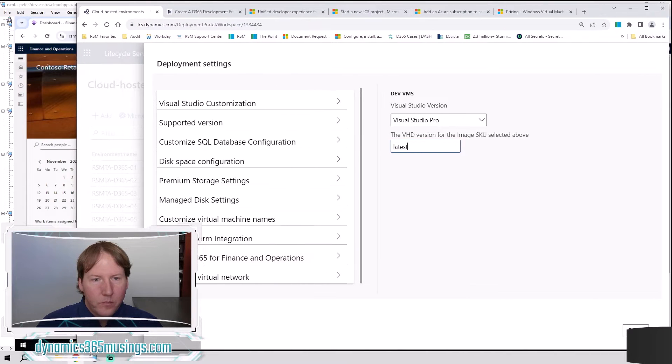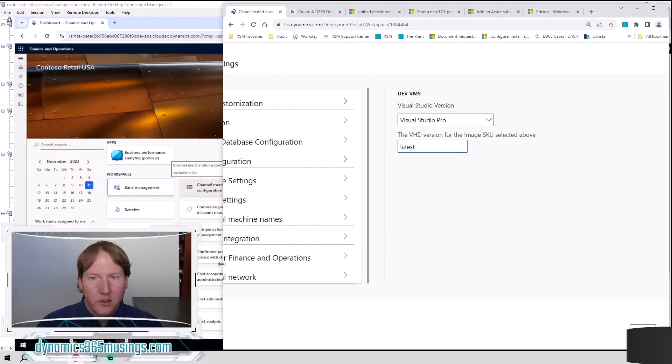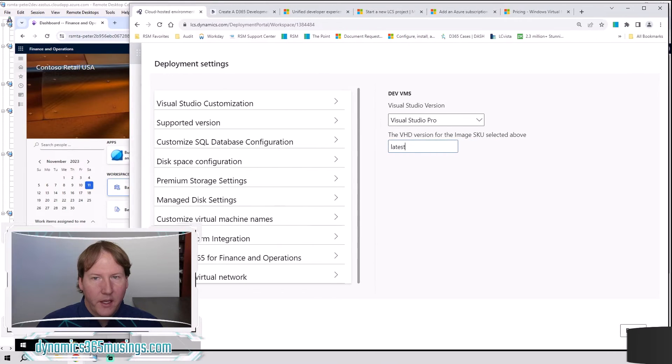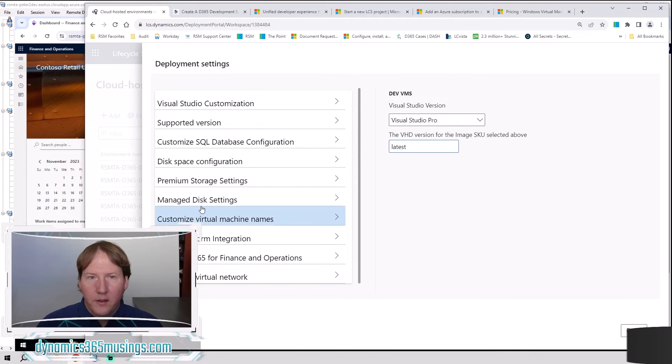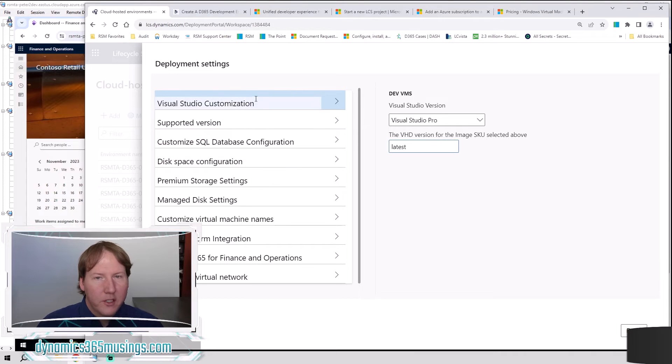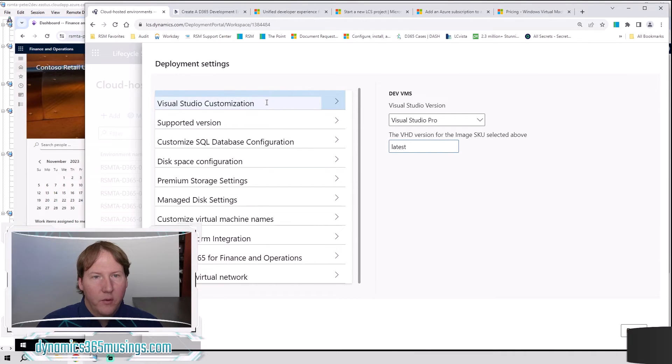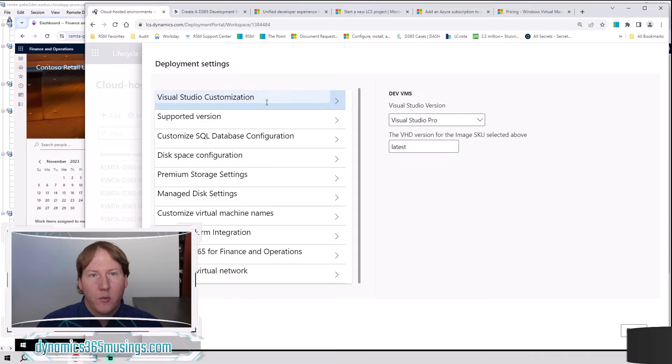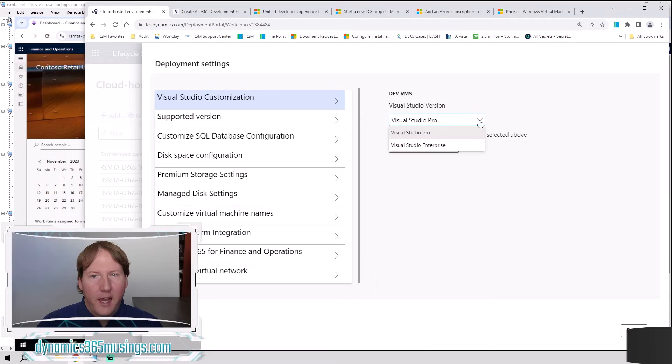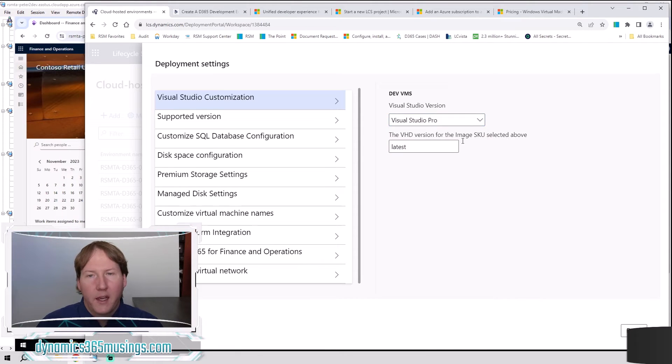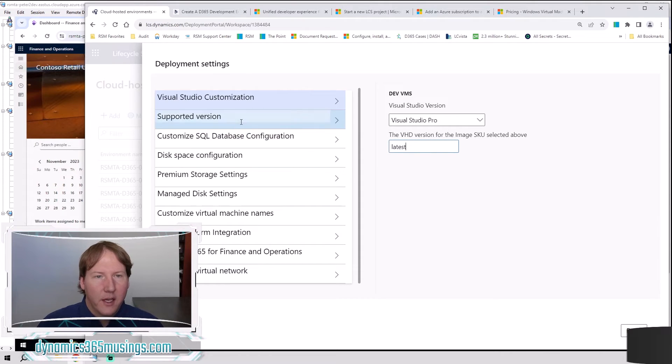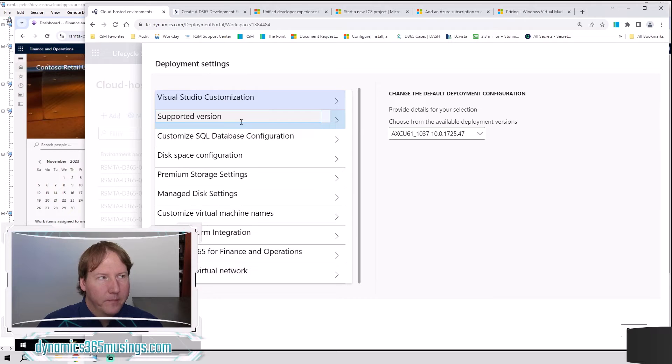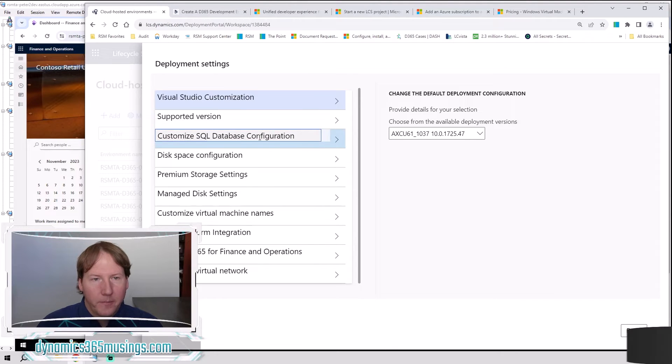Alright. On this page, I'm going to see if I can make it fit better in the window. Let's just go down each one of these and I can explain which ones you may need to modify and which ones you can leave their default. So Visual Studio customization, this is going to ask you which version of Visual Studio. You can leave that as Visual Studio Pro. You can also leave this as the latest version of this image. That's all great. Next one down, the supported version. Again, you can leave this to whatever the default is. That's fantastic.